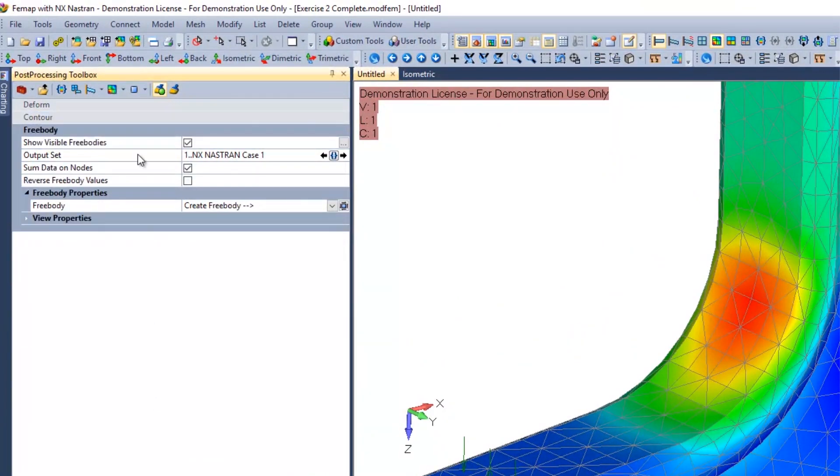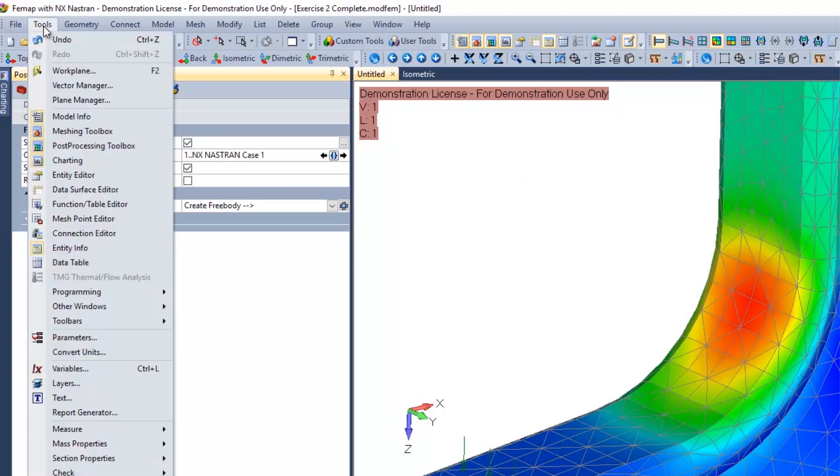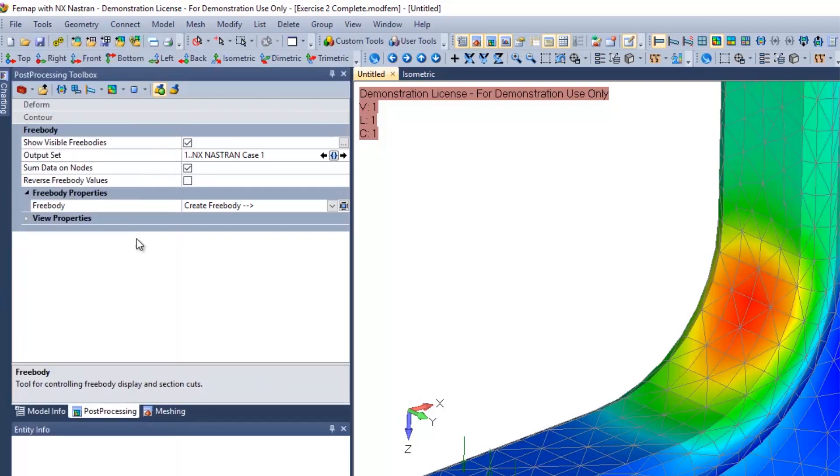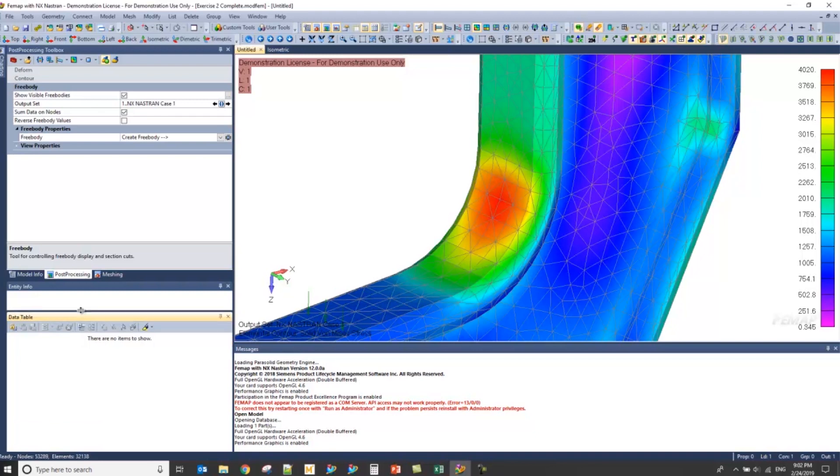At this point, I'm ready to select the objects here and populate my data table. So, let's turn on the data table by going to tools and then data table. You'll notice that the data table option will be shown in the bottom left under your post-processing and model input toolbars or toolboxes.